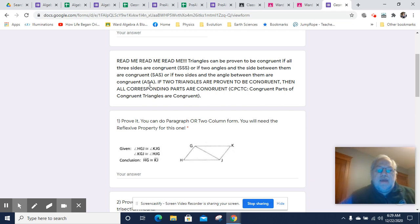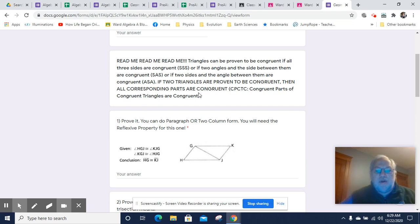Also, if two angles and the included angle between them are congruent, then the two triangles can be proven to be congruent. And if that is true, all corresponding parts are also congruent. I need to correct that: it's corresponding parts of congruent triangles are congruent — not 'congruent parts.' So I will fix that.